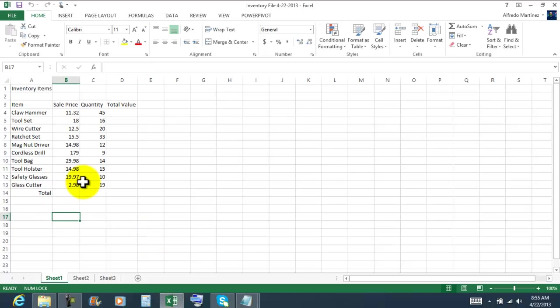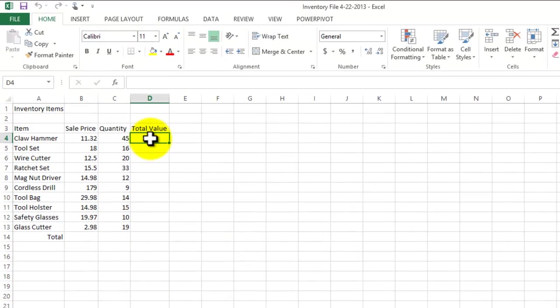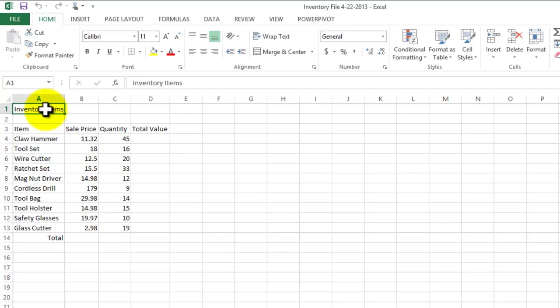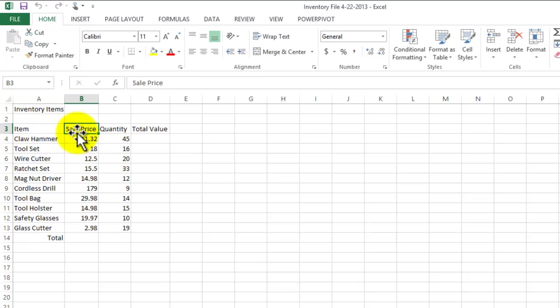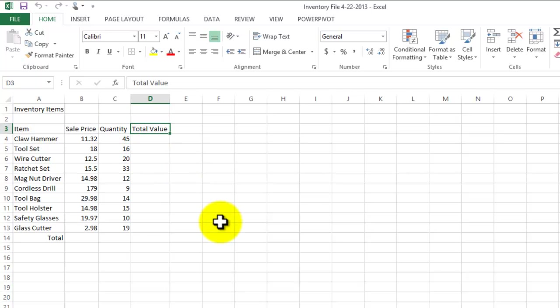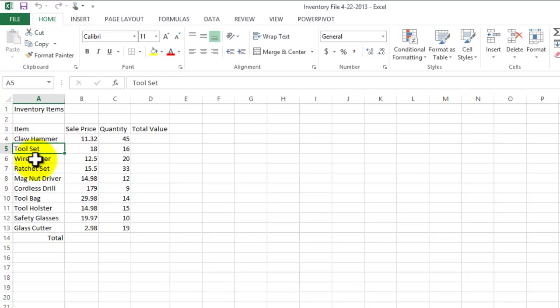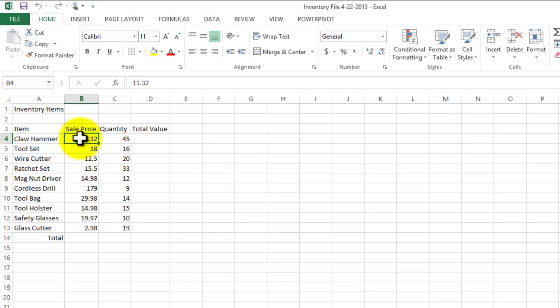We're gonna continue working with formulas. In this particular case we're gonna focus on the multiplication formula. So here's the title inventory items. We have labels: item, unit price, quantity and total value. So we want to figure out the total value. These are the products that we have in store, this is the unit price, and we want to find out how much we have in value in store.